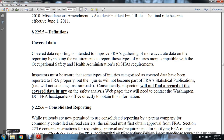225 Definitions — Coverage Data: The coverage data of the reporting is intended to improve the FRA's gathering of more accurate reporting, and to make the requirements to report these types of injuries more compatible with occupational safety and health administrative requirements. The inspector must be aware that some types of injuries categorized as coverage data that have been inspected by the FRA will not appear in the FRA's statistical publications and will not count against the railroads. Consequently, the inspector will not find a record of covered data for every injury. Inspectors can find this on the Safety Analysis webpage or contact FRA headquarters in Washington, D.C., directly to obtain the information.